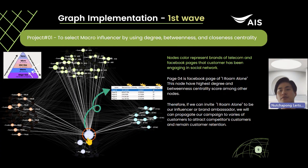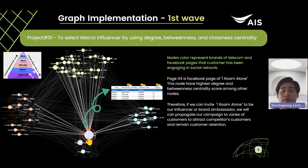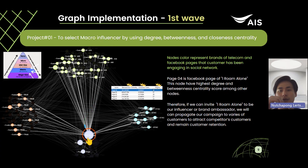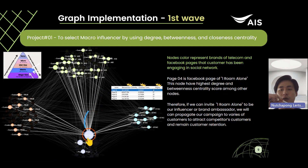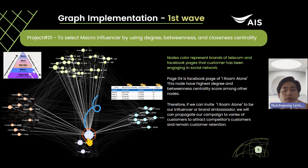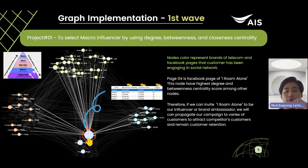After we understand social network analysis metrics, we will go through how to implement the social network analysis. For the first strategy, as you can see, node color represents customers of each telecom company brand. Green is AIS, orange is True, and blue is DTAC. The purple nodes represent Facebook pages that customers have engaged with on the social network platform. For project one, we have to select influencers by considering the number of degrees, betweenness, and closeness centrality.